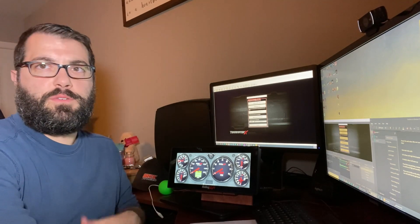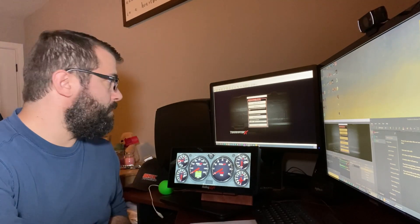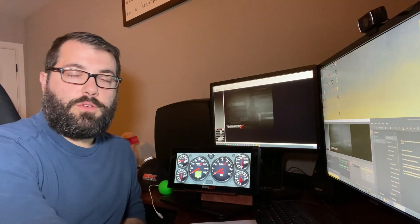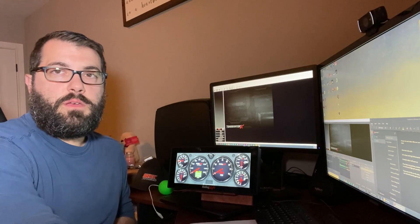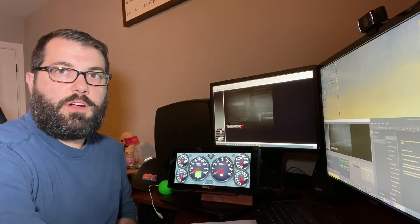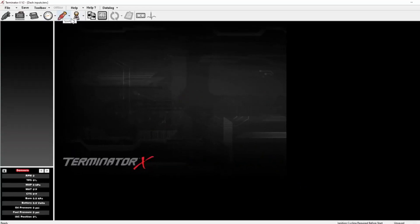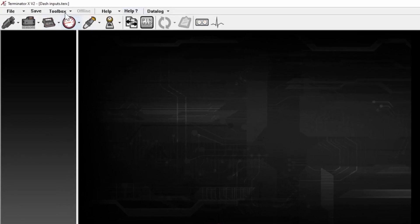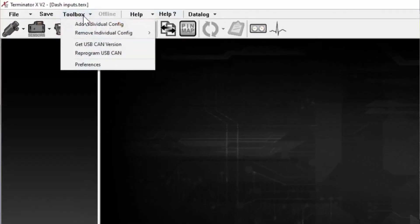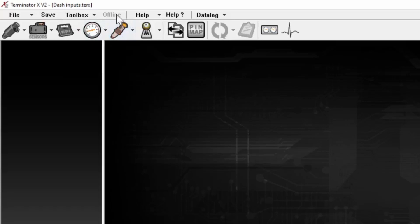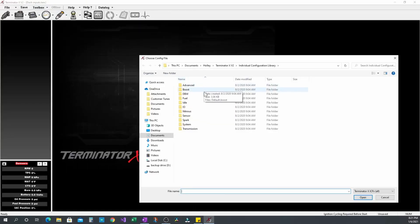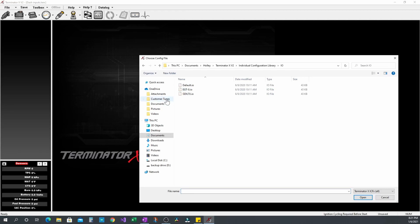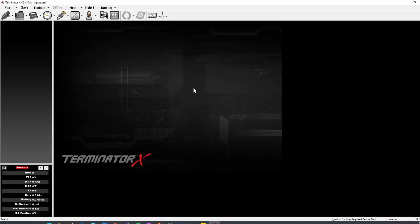So to set it up in software, the first thing we do is open a new tune or open the tune we're going to use. Once you have your tune open, you need to add the IOICF if you don't already have it. You do that by going up to Toolbox, clicking Add Individual Config. We'll select that. And then once that pop-up shows, we'll go and we'll select IO and select Default.